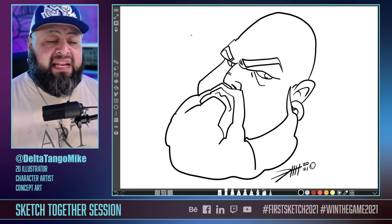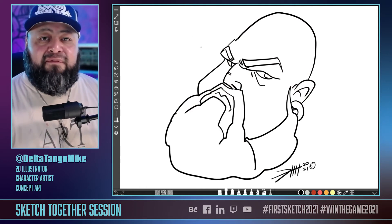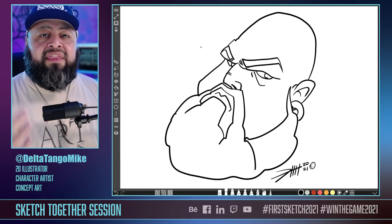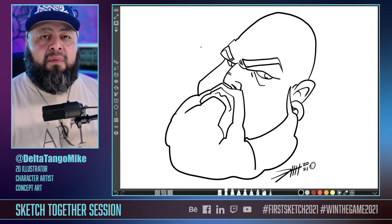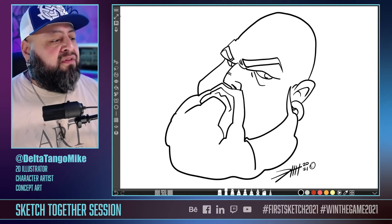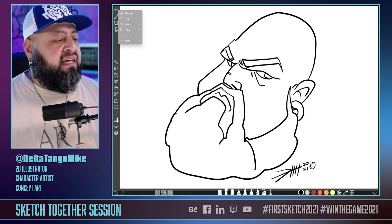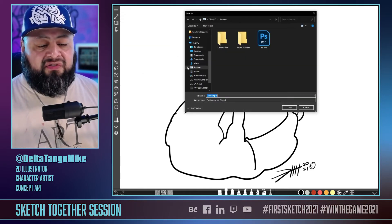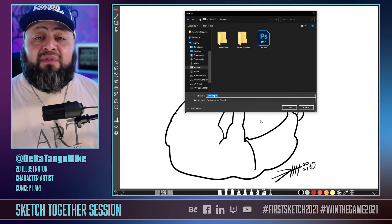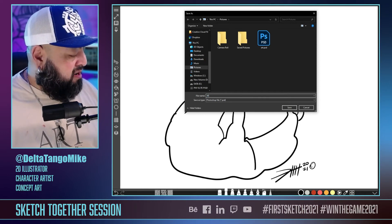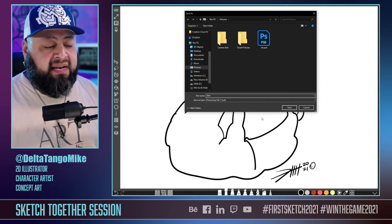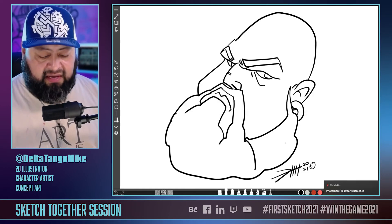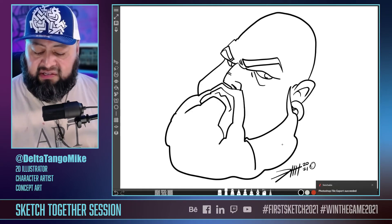The last step is to go ahead and prepare this drawing for exporting. Sometimes you want to export to post on social media; sometimes you want to export the Photoshop file so that you can continue working on it with extra tools available in Adobe Photoshop. So we go into Settings > File > Export Page. I'm going to call this 'DTM' — that is my name — as a Photoshop file, hit Save. Sketchable is telling me the Photoshop file has been exported and saved.